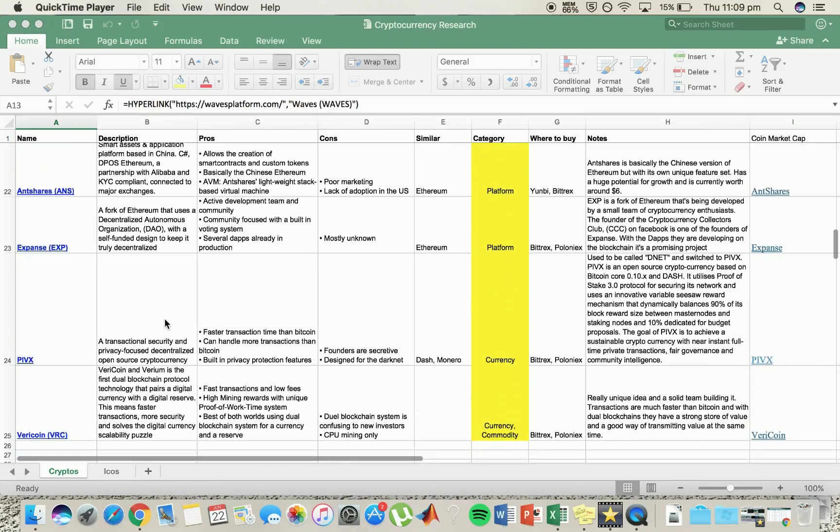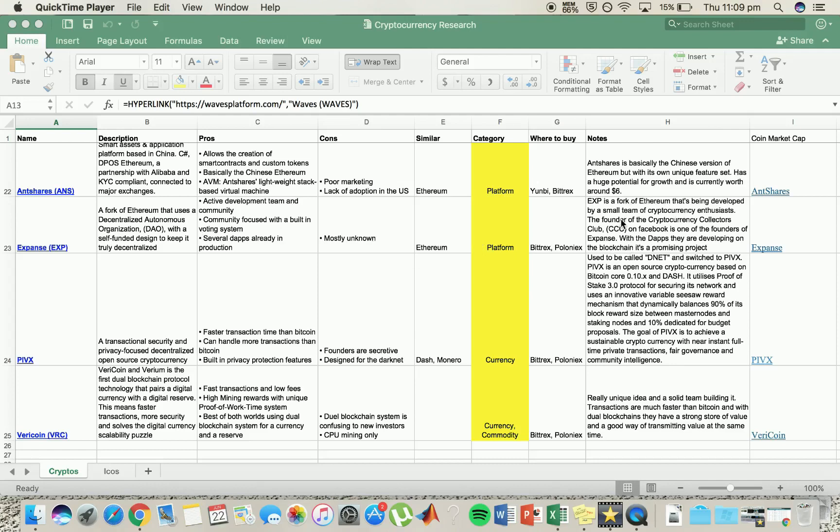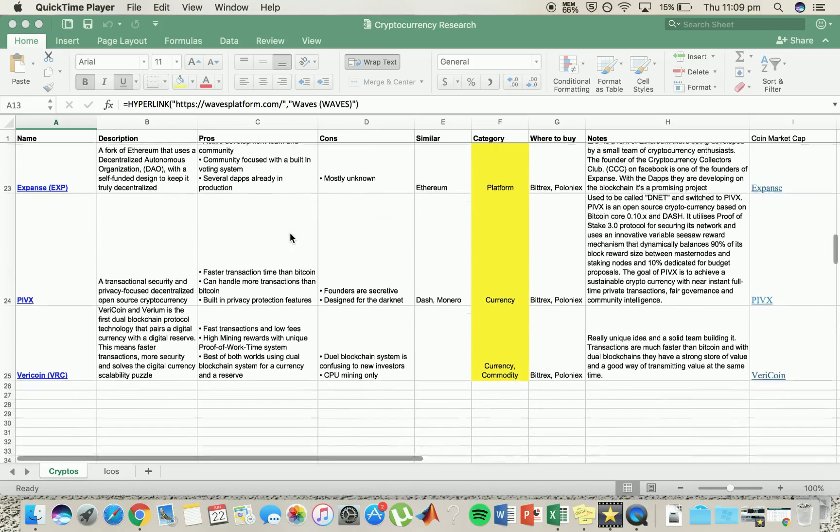We've got Expanse. Expanse is sort of unknown. It's a fork of Ethereum. Never really taken my fancy, but it does have an active development team and I think they are doing some good things.